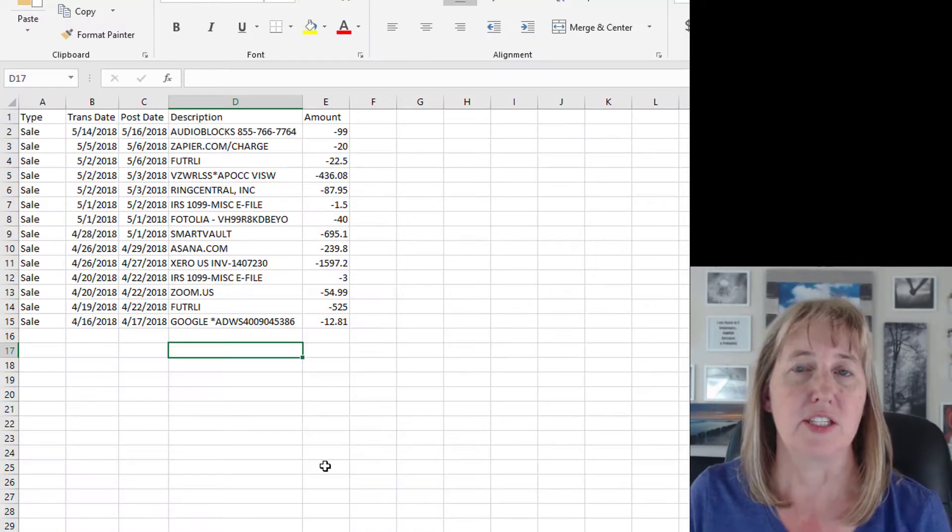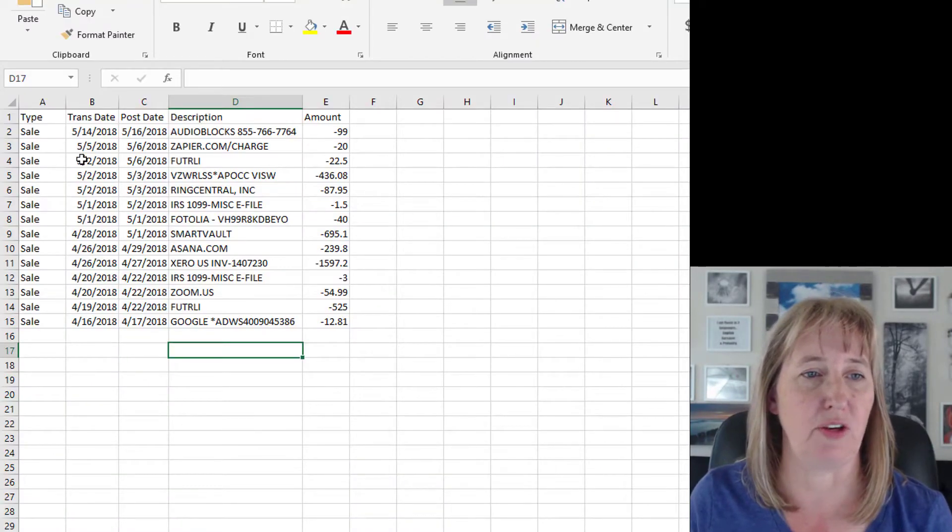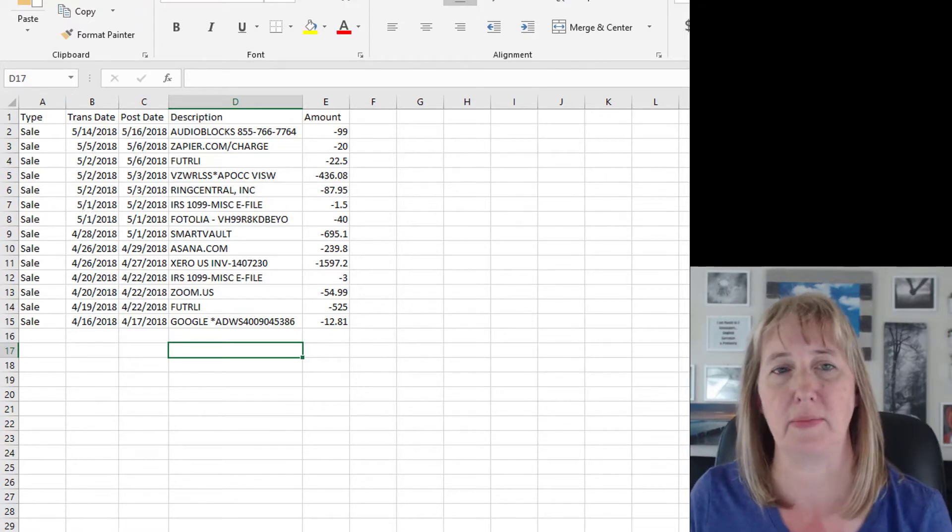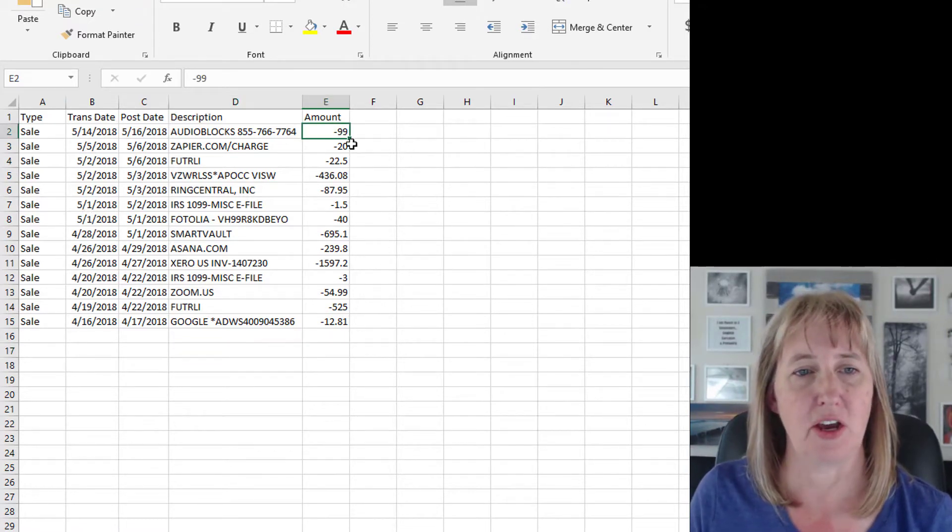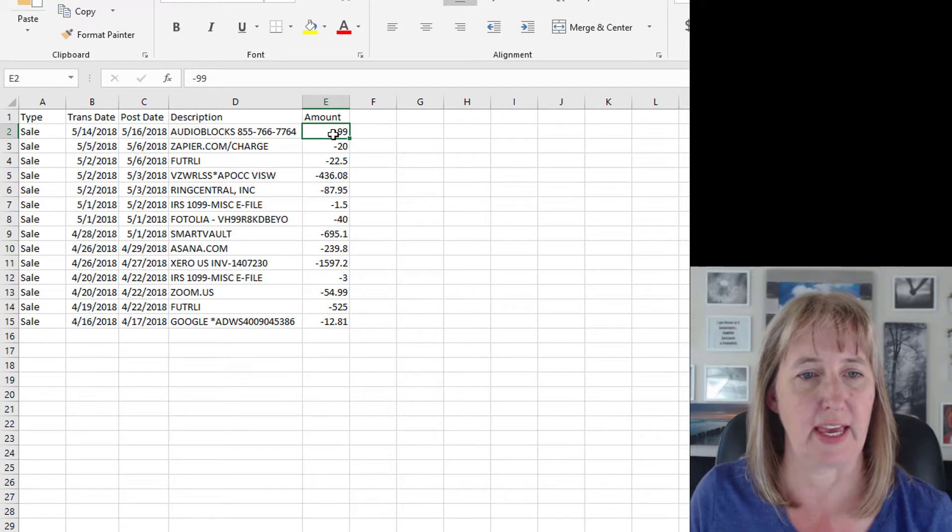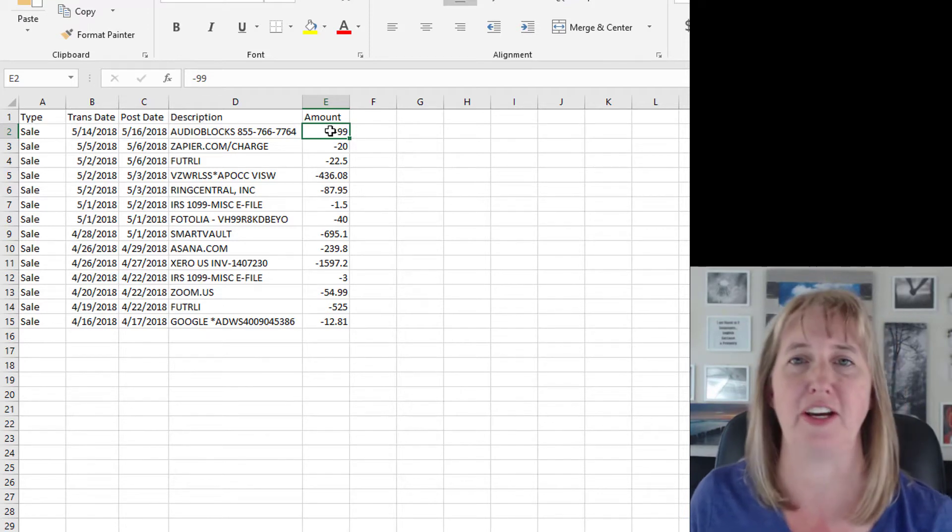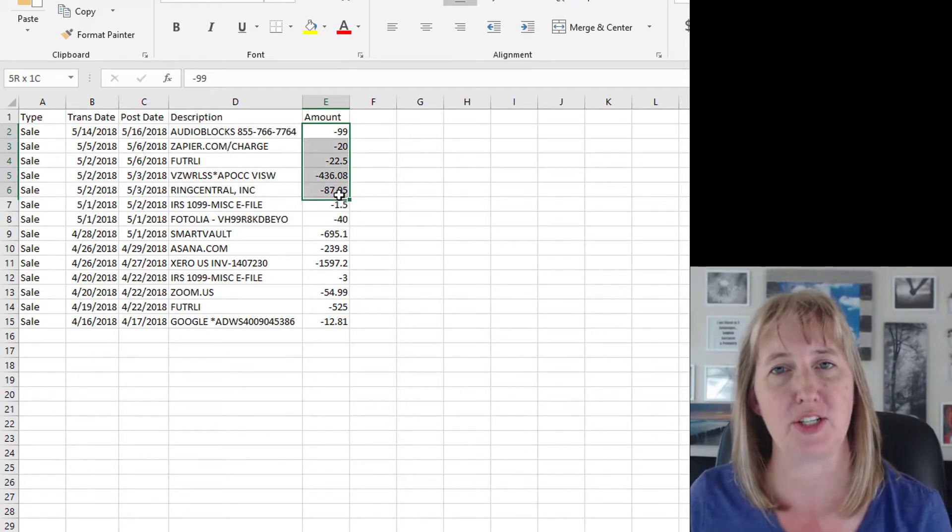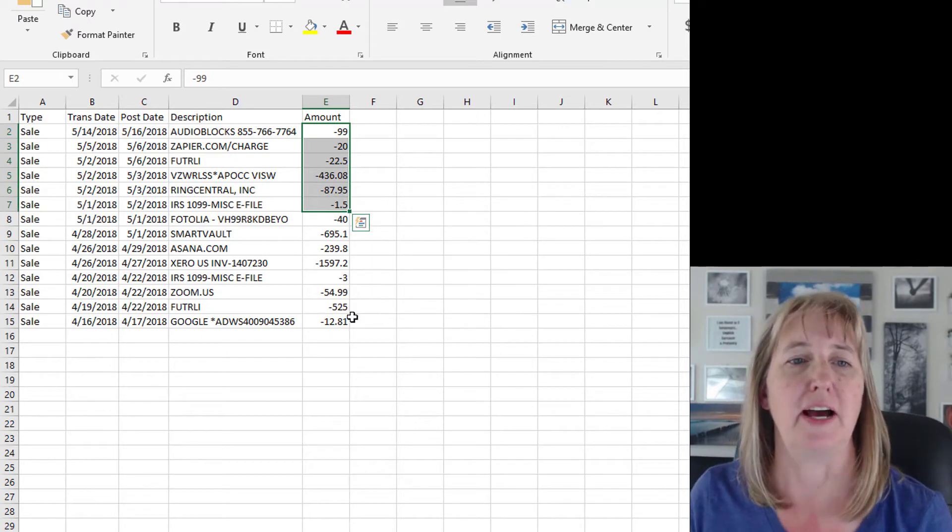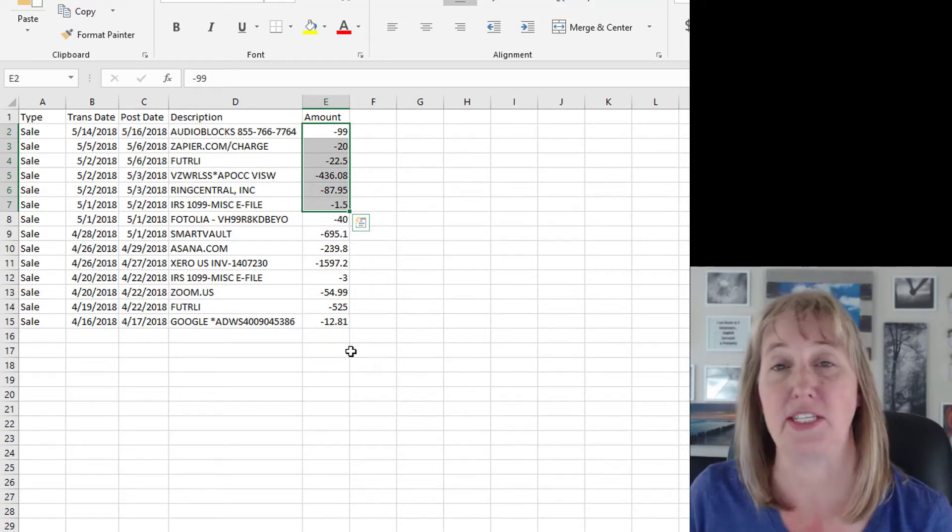But I want to show you how to use the CSV file, because even if you download—let me just pop over here and do it. So when you download this file, it's going to give you dates and descriptions and amounts. You'll notice that all the expenses are negative numbers and there aren't any positive numbers here. If there was like a payment or something like that, it would show up as a positive number.